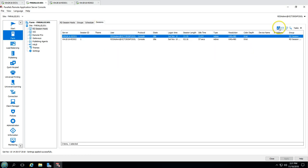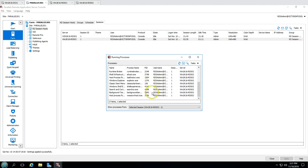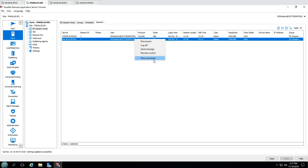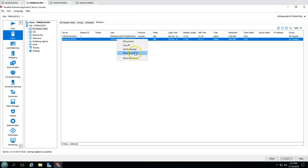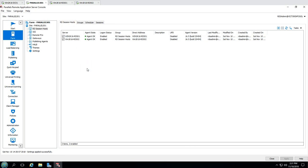This server is now added to the RDS farm and we are good to go. You can see it's published and win2k16RDS02 is added here. We can see the remote sessions, processes running on it, and we can control from here - disconnect, log off, and send messages. This is how we can add the Remote Desktop Services Session Host server to the Parallels farm.